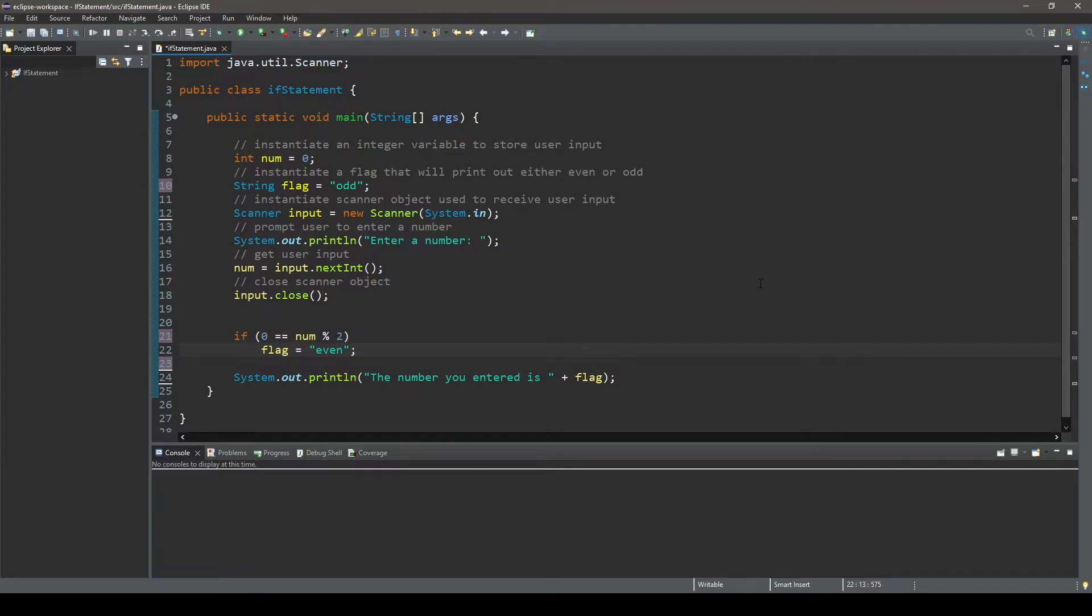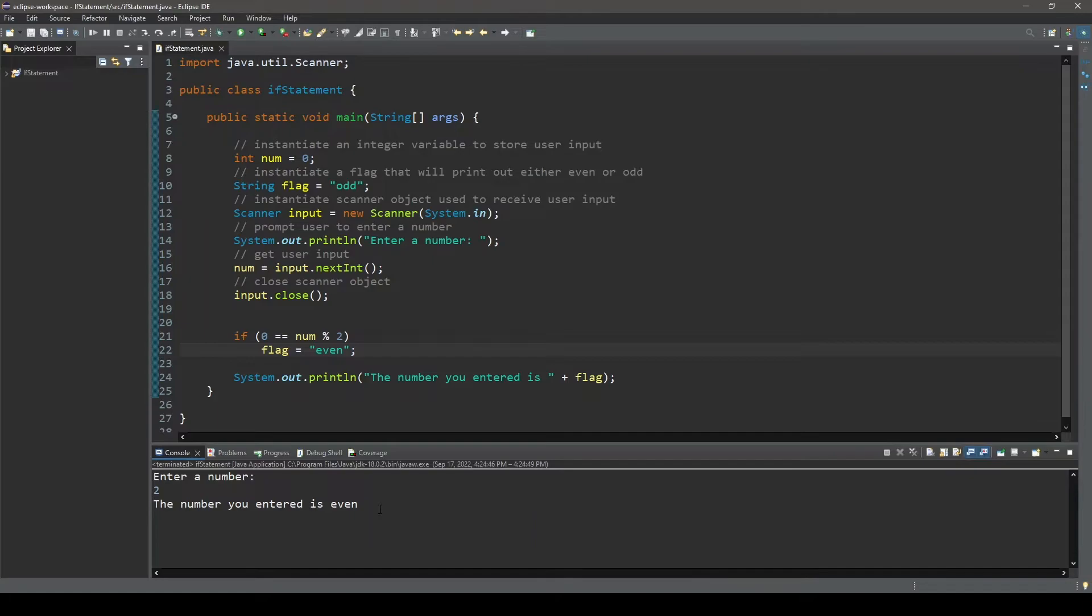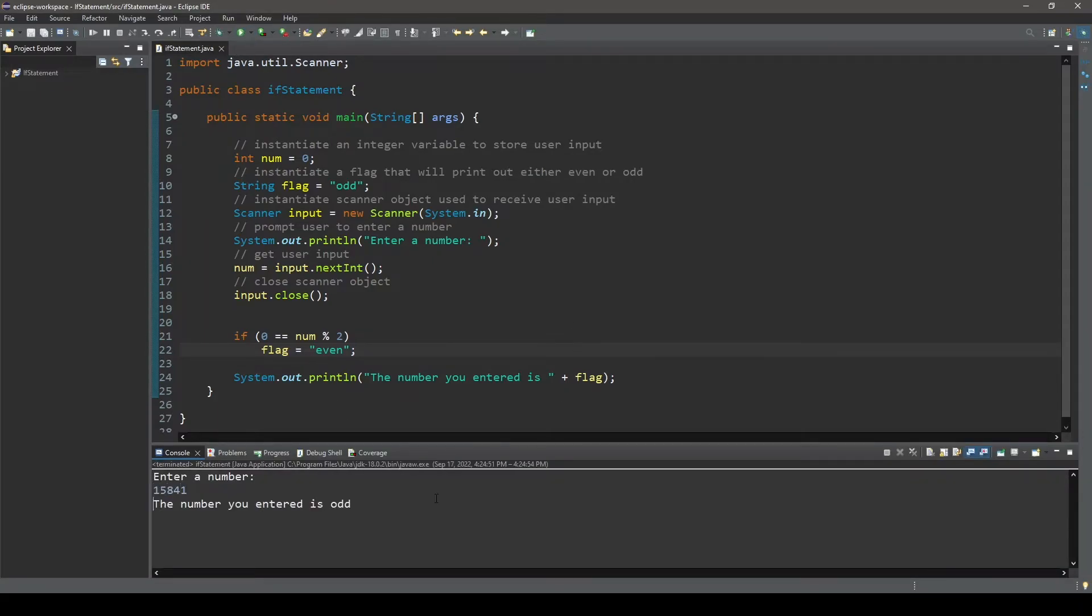Now we can run the program and see that it does indeed do what it was programmed to do. We can enter any integer value and it will tell us whether the number that was entered is even or odd based on what we enter.